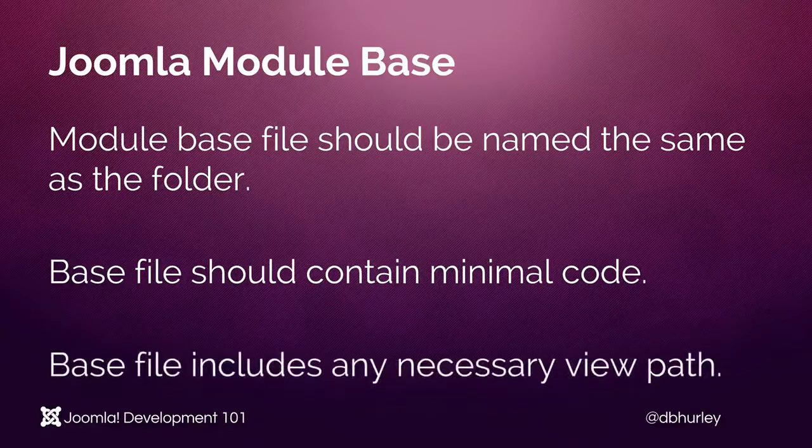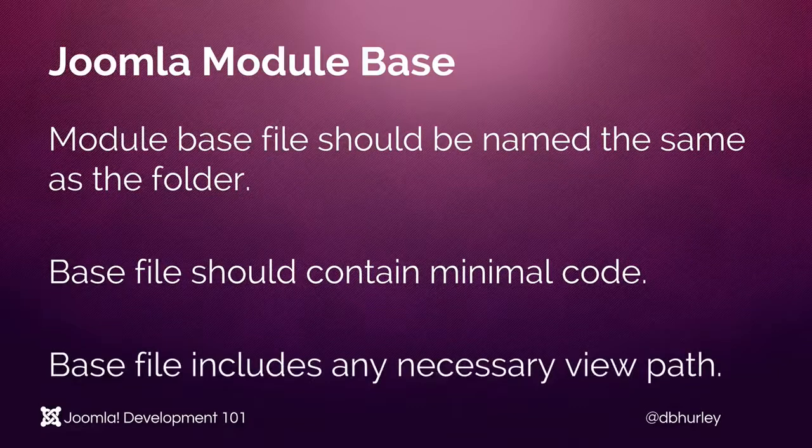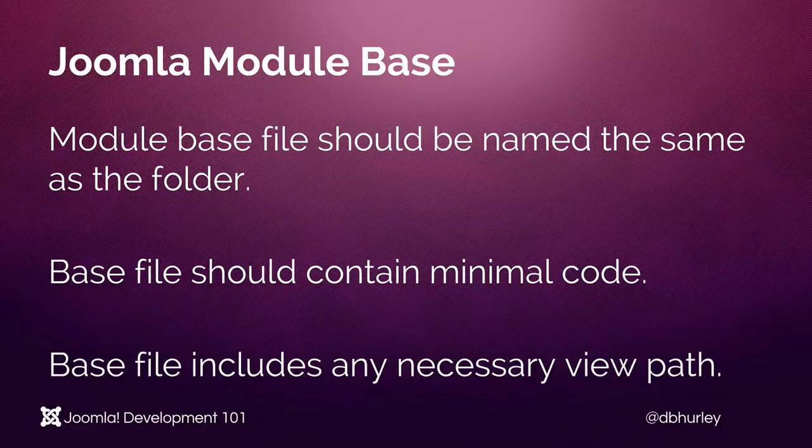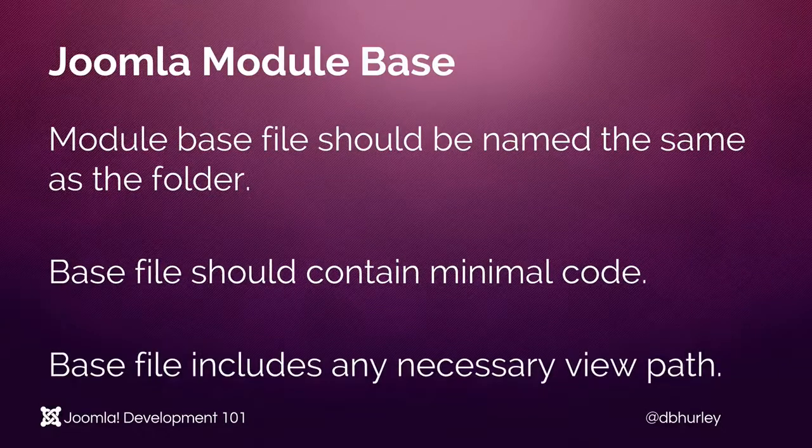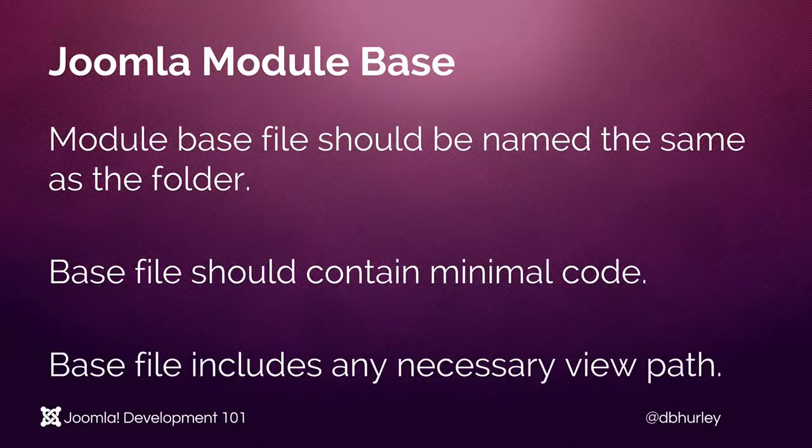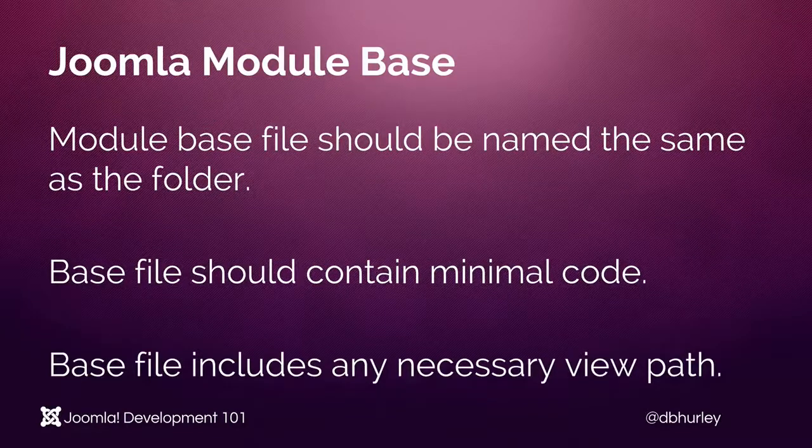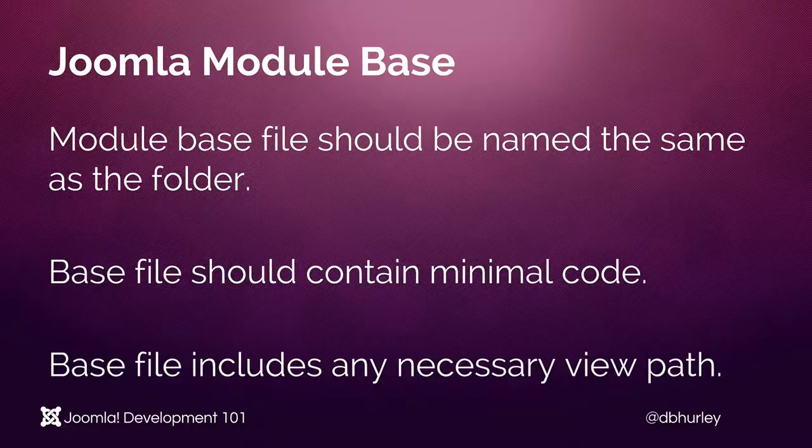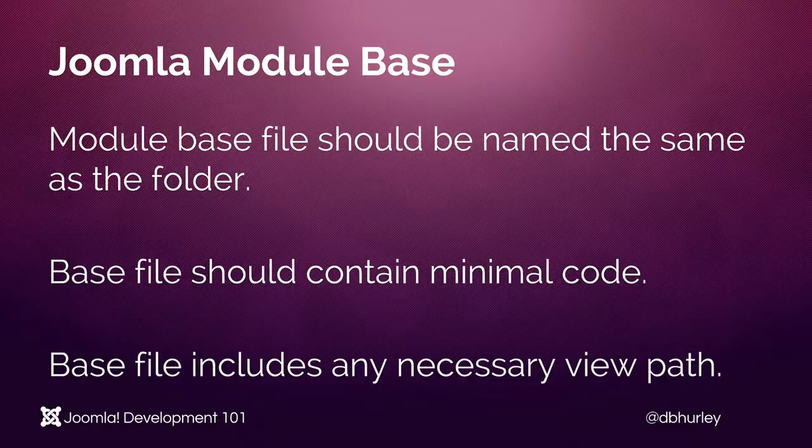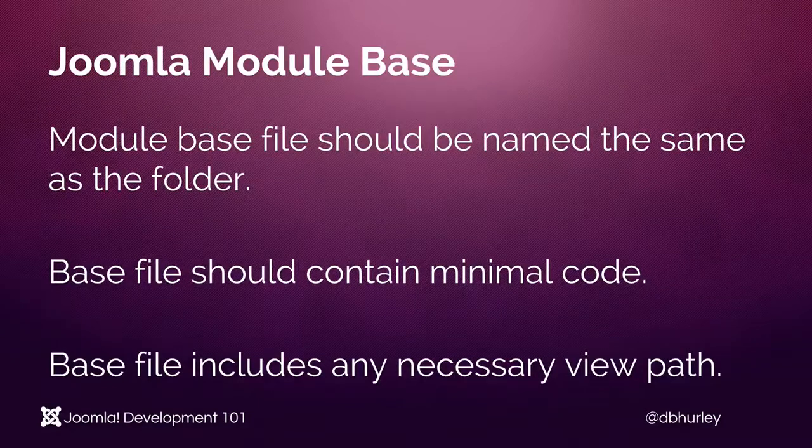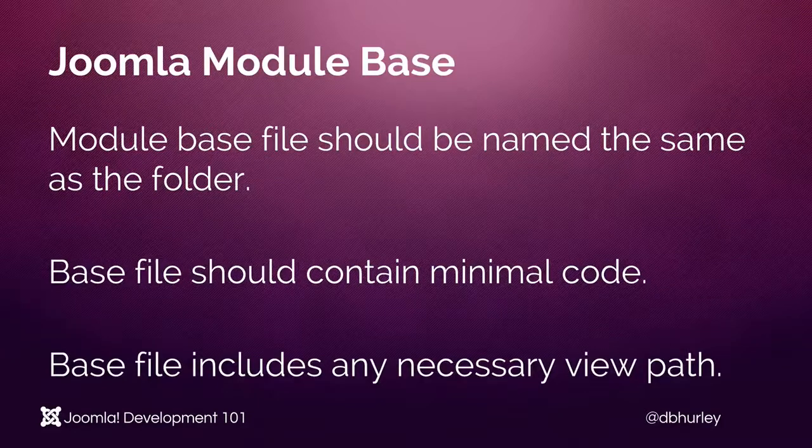Lastly, the base file should include any necessary view path so that when Joomla reads through this file it then knows how to display that information to the user. Let's begin looking at that file.